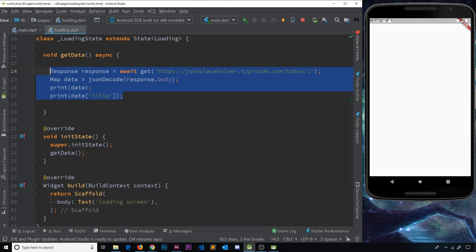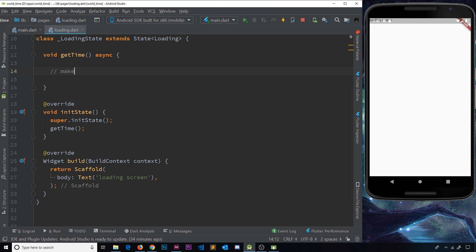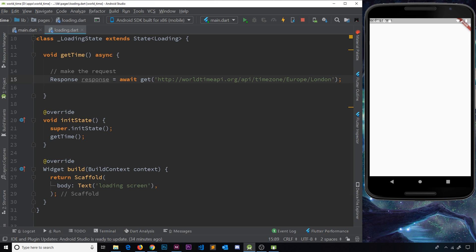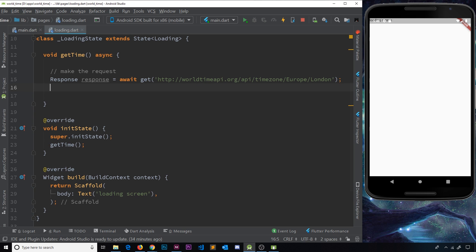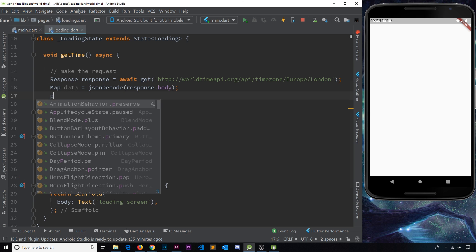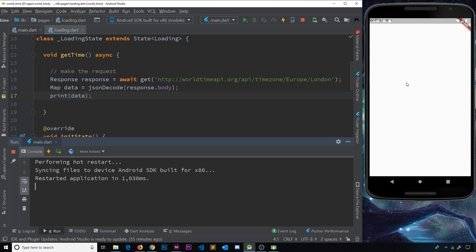I'm going to copy that endpoint and minimize the browser. Over here in the loading screen is where we want to make the request for that data. I'll delete the old stuff and change the function to `getTime`. Inside here we make the request — we store the response in a variable, await it, then get the data using the `get` function and pass in the endpoint. Then we'll convert it into a usable format using `jsonDecode`, passing in the response and its body where the actual data is stored. Then we'll print the data.